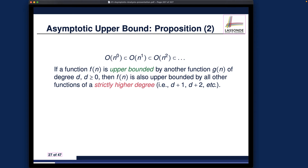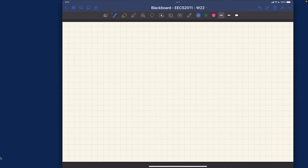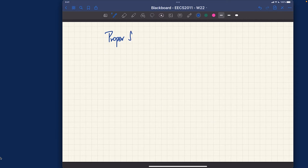The second proposition is about how different Big O families are related to each other. There is a formal relation we need to understand. This notation, if you've learned set theory before, means the proper subset. Let me review that quickly in case you've forgotten the details. It's called a proper subset, which is different from a regular subset notation.